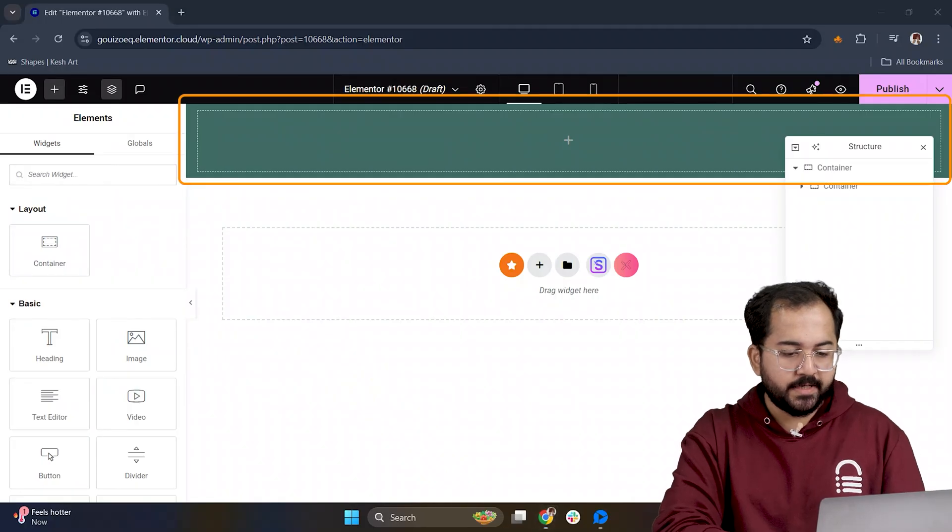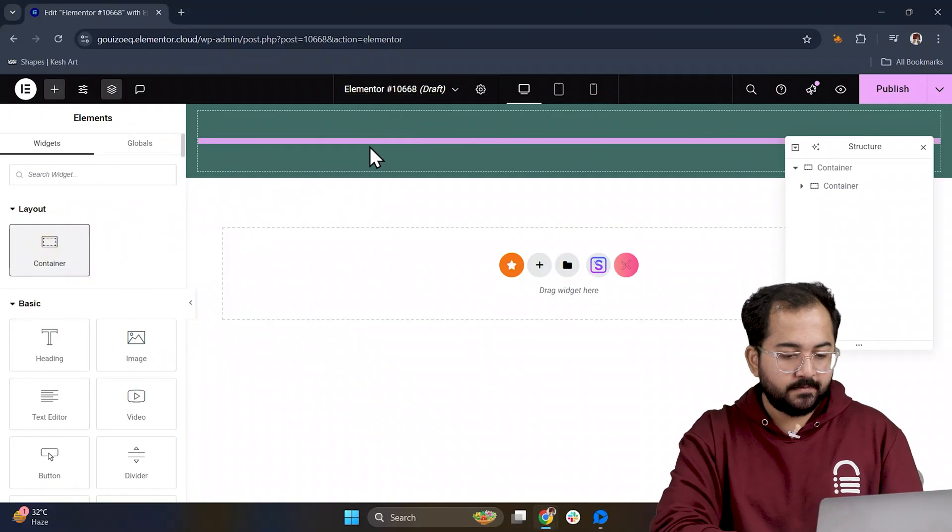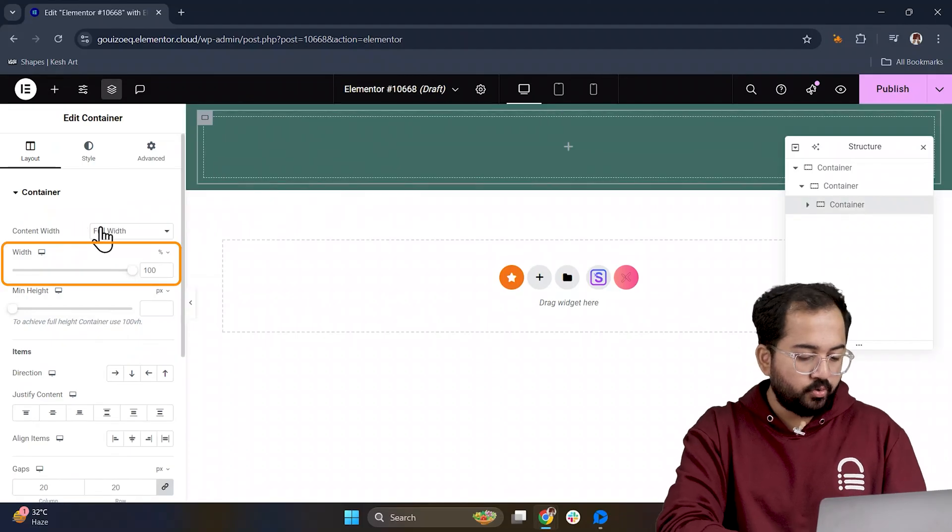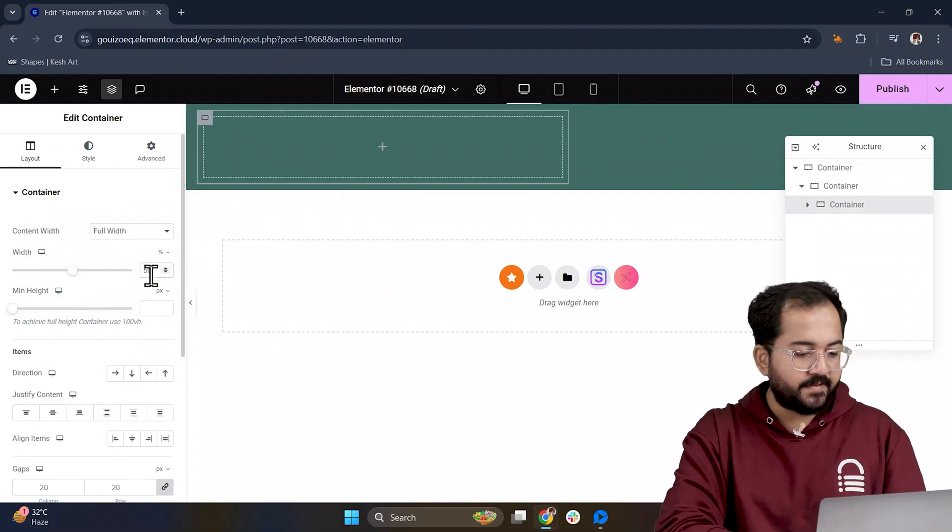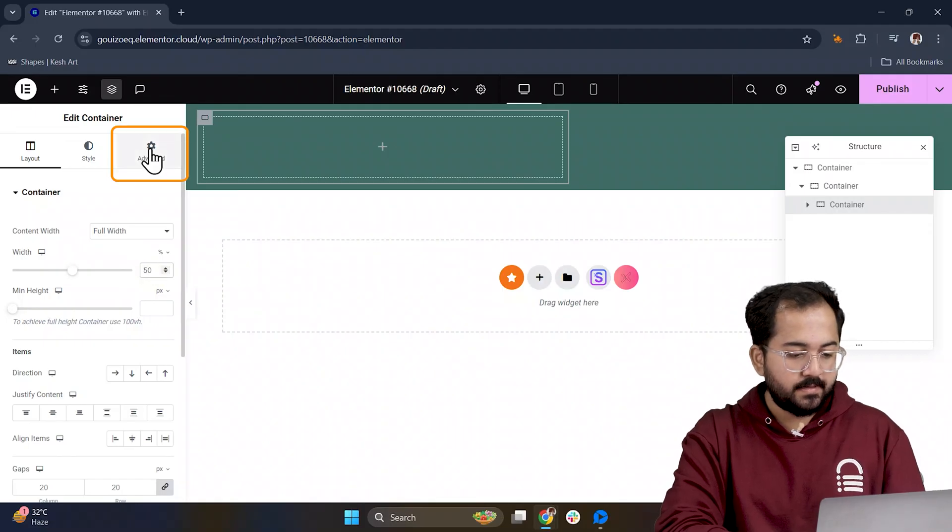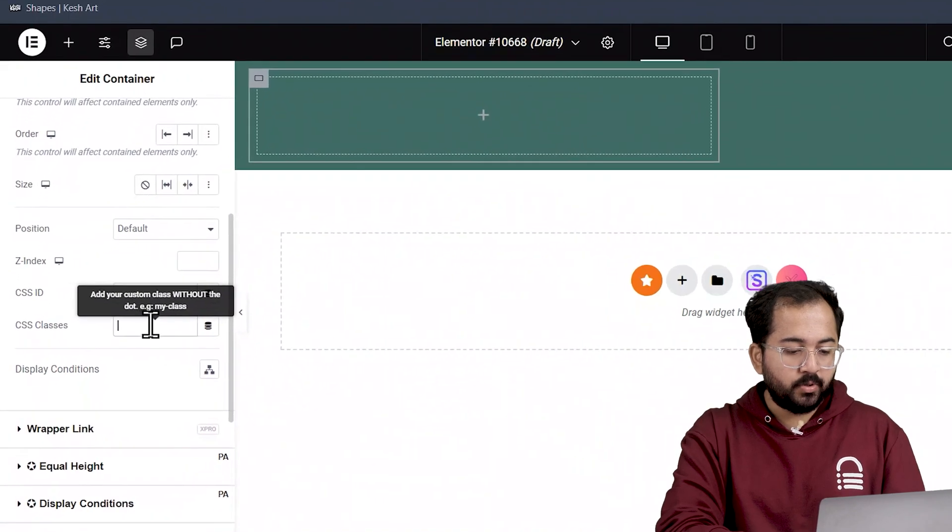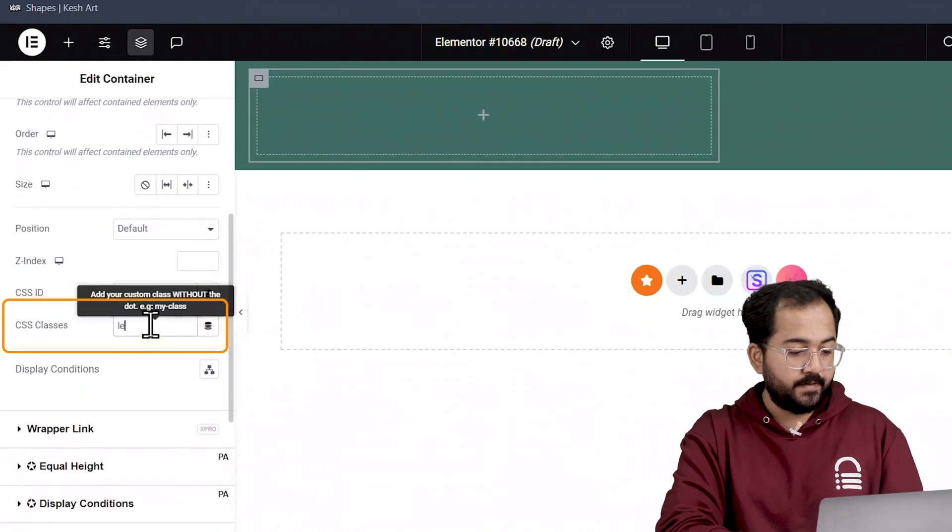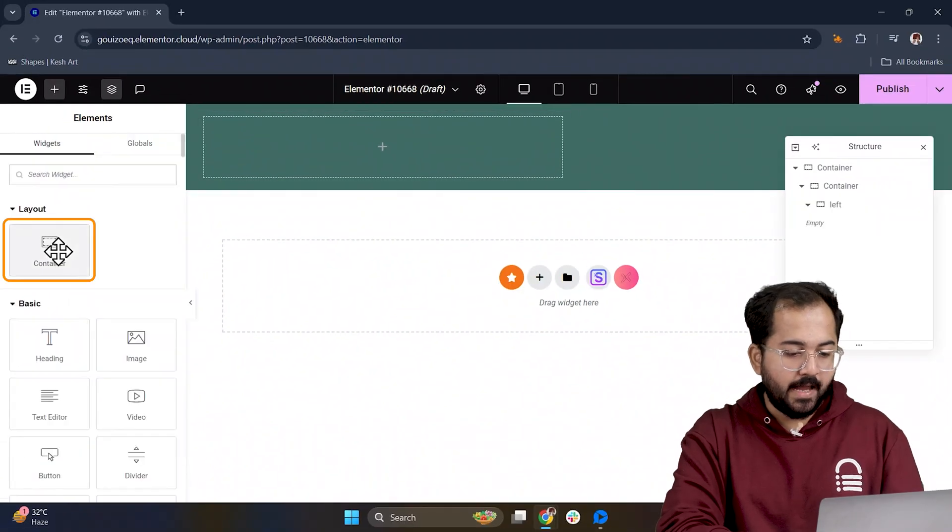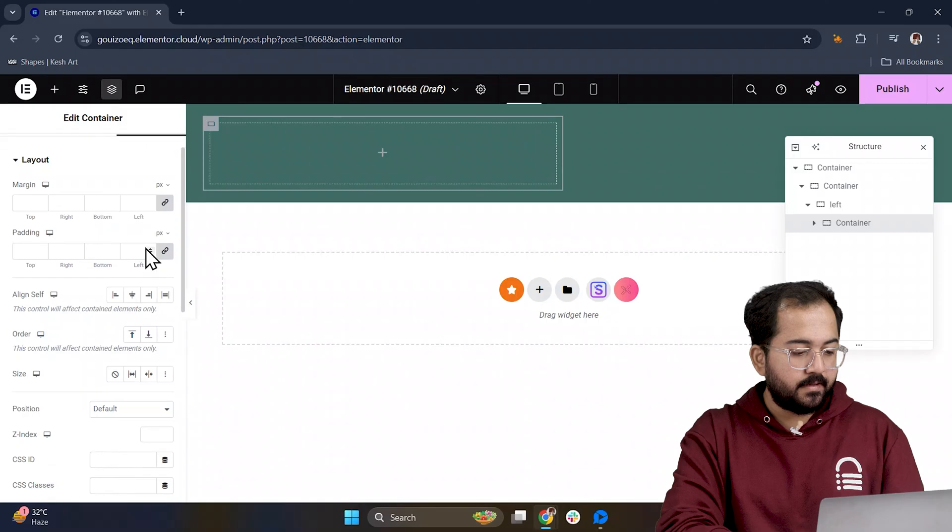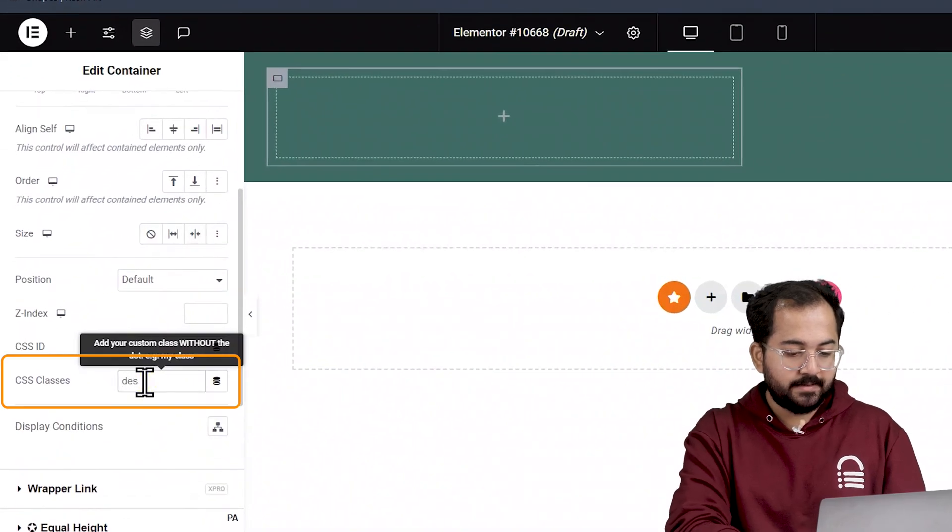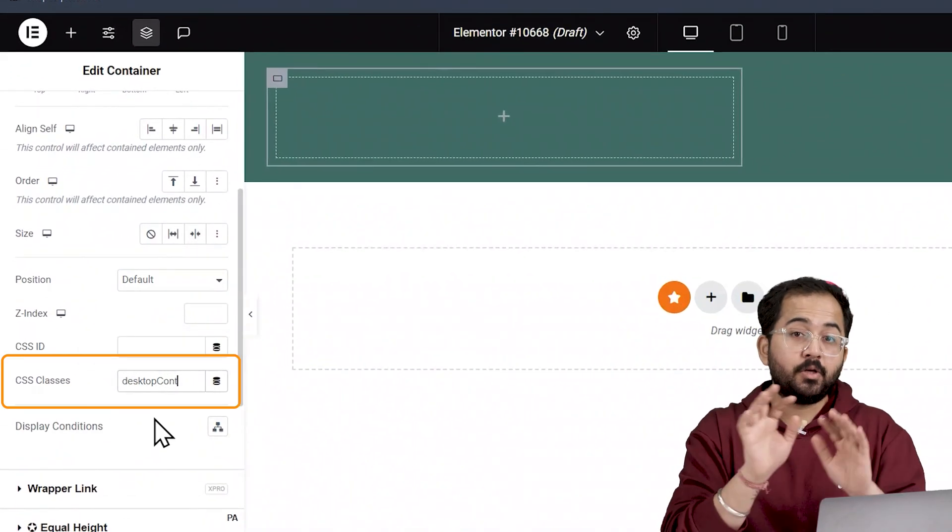Inside this main container add another container and set its width to 50%. This will hold the left side text and button. In Advanced give it the CSS class left to label it for the left side. This makes it easy to control the layout later. Add one more container inside it and assign it the CSS class desktop content. This is where the main content will go.